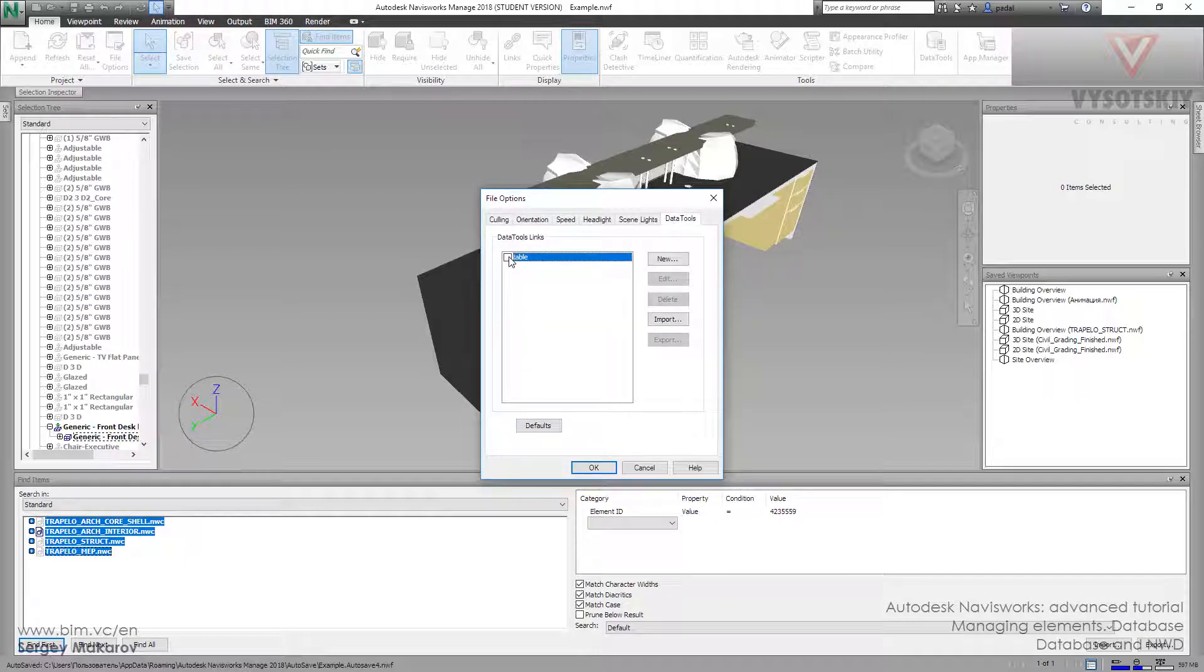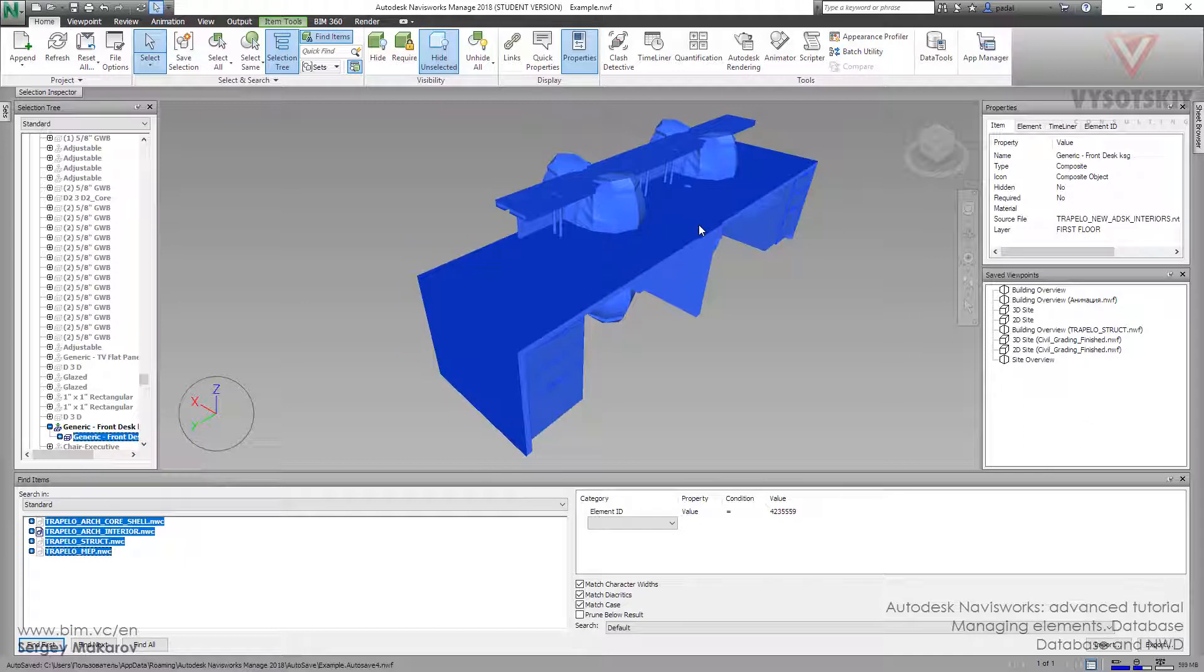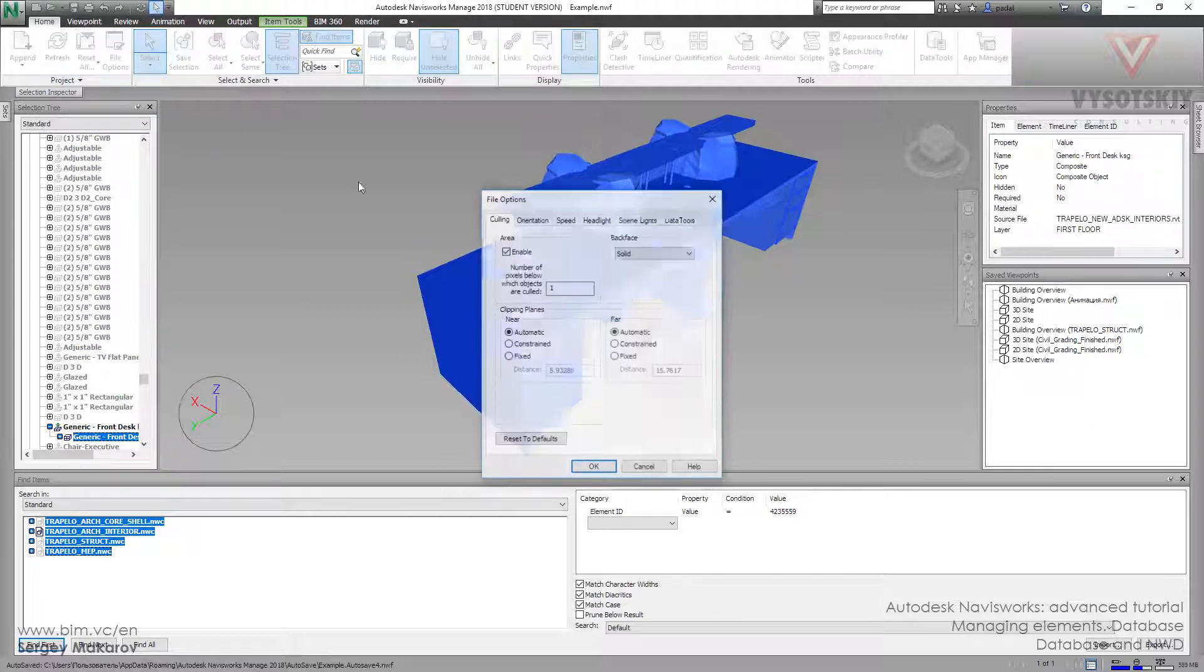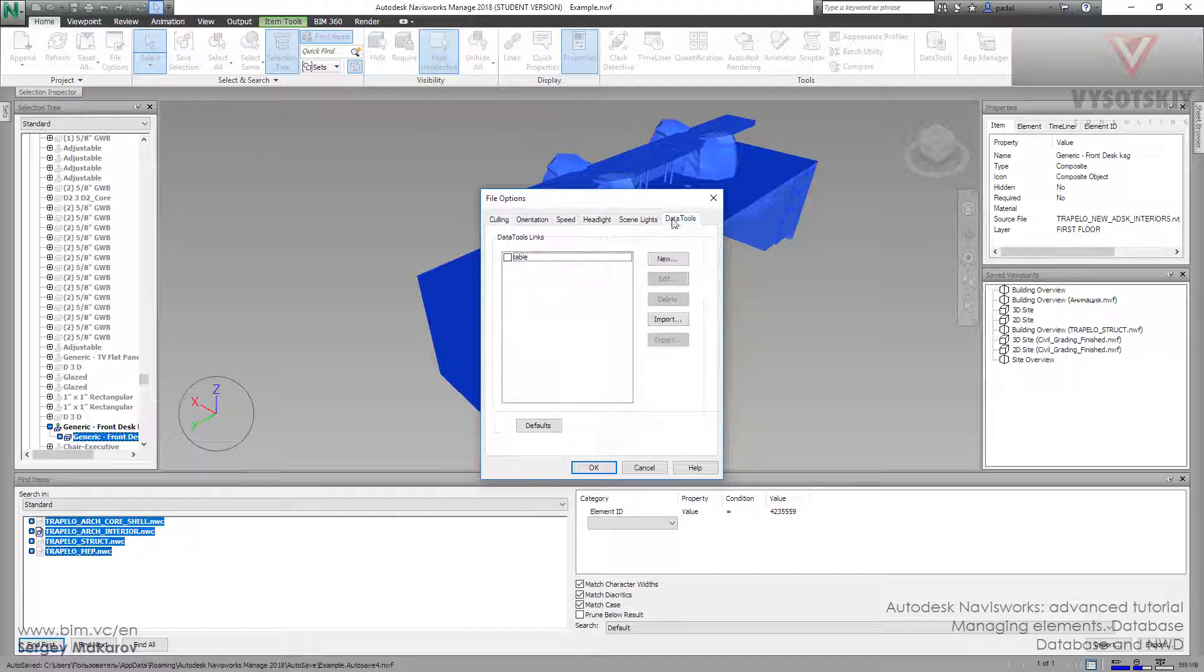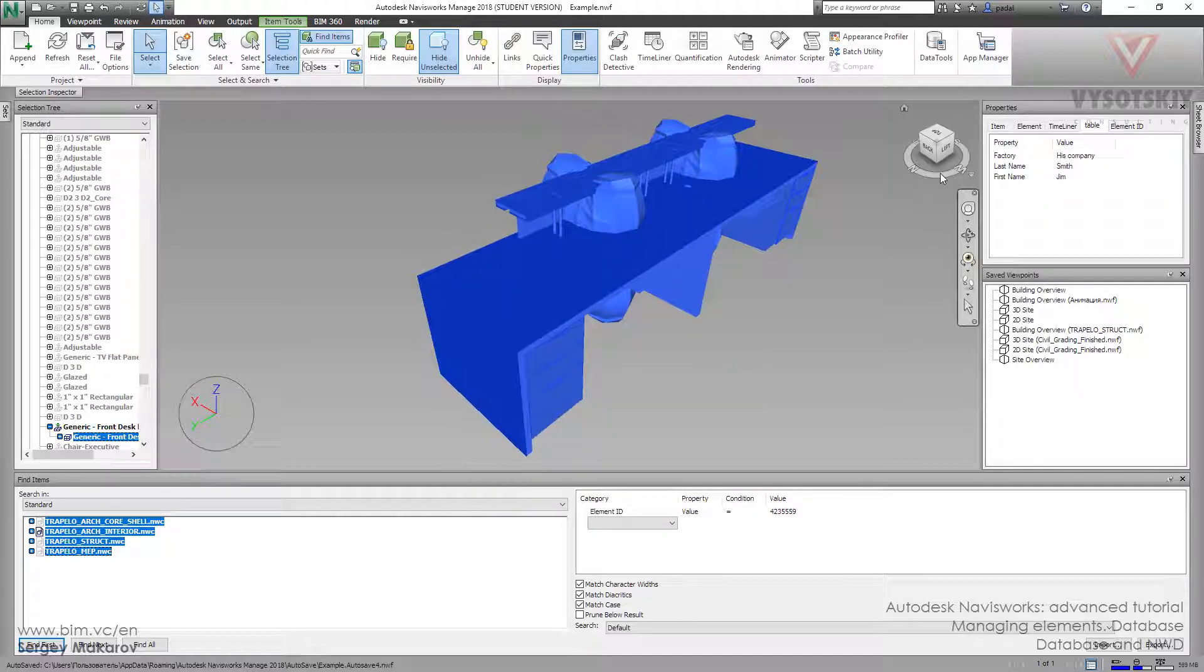And then we do not have this information. Let's do it again. Now we have this information.